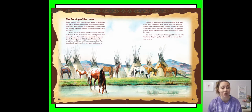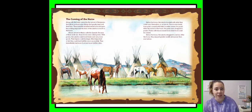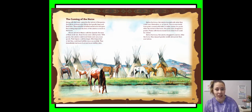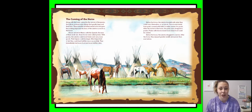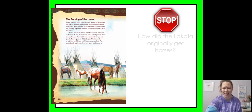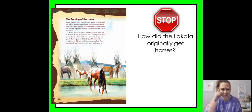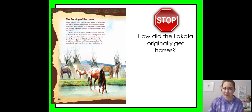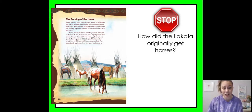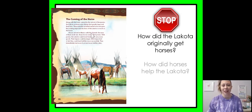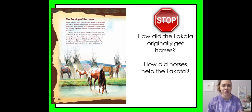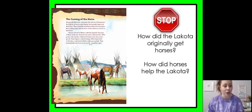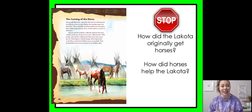They immediately had more food and more buffalo skins. Before the horses, the Lakota traveled with what they could carry themselves or on travoys — made from poles covered with hides to make carriers for goods. After the arrival of horses, the poles were strapped to ponies, meaning more dried food could be carried. Before the horse, the Lakota struggled to survive. After the horse, they enjoyed greater wealth and power than ever before. Stop and think: how did the Lakota originally get the horses? The horses arrived in Mexico with the Spanish — that's how they got them. And how did horses help the Lakota? They helped them hunt buffalo more successfully, and they could carry more things and move more easily.